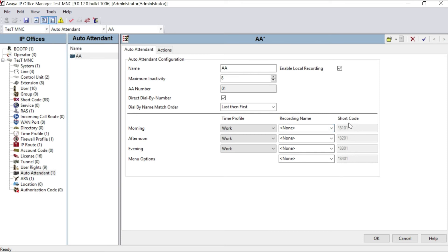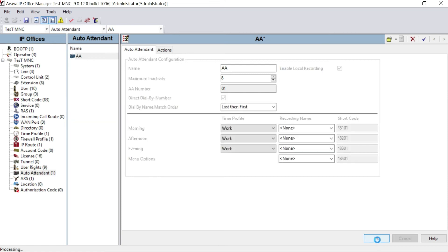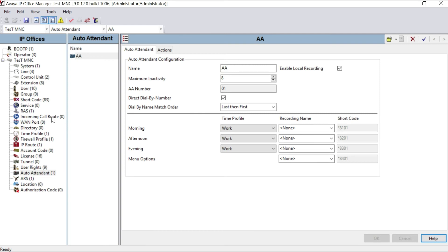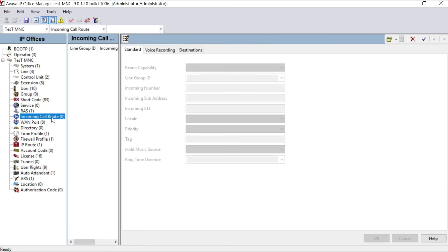You can create four messages in order to this one. So we will keep star 8101, and we cannot edit these shortcodes as it is. It's a default shortcode for voice recording system. Click OK. Now you finish your auto attendant and your time profile.